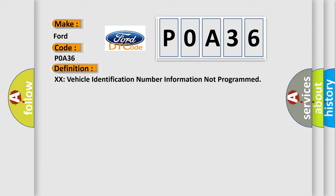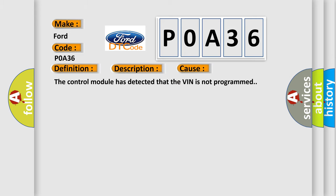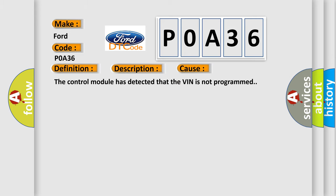The only requirements are voltage and ground. This diagnostic error occurs most often in these cases: the control module has detected that the VIN is not programmed.